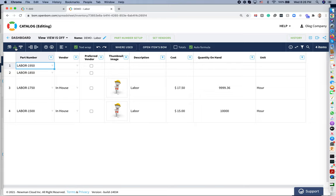So that was all with the company settings and catalog configurations in OpenBone. Thank you very much. And we will talk to you soon. Bye-bye.